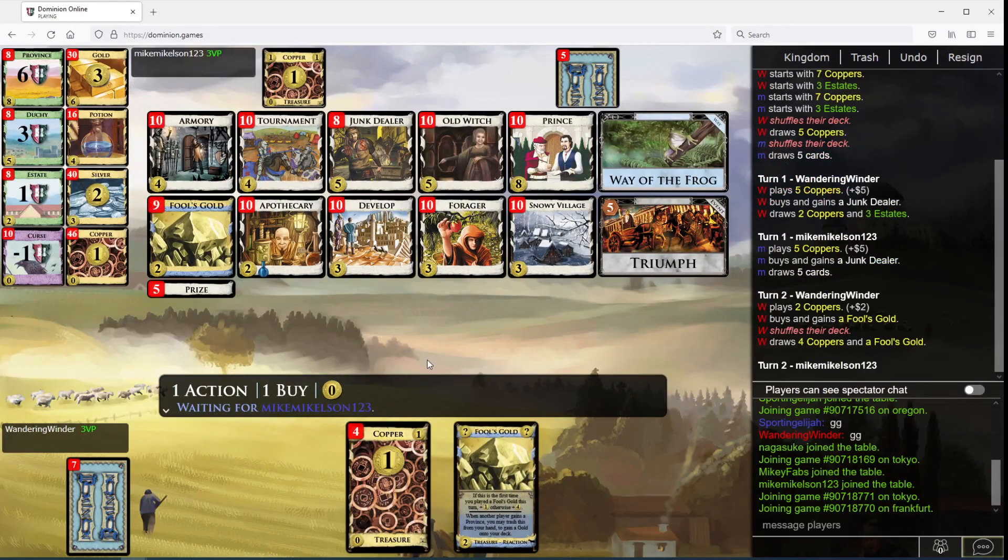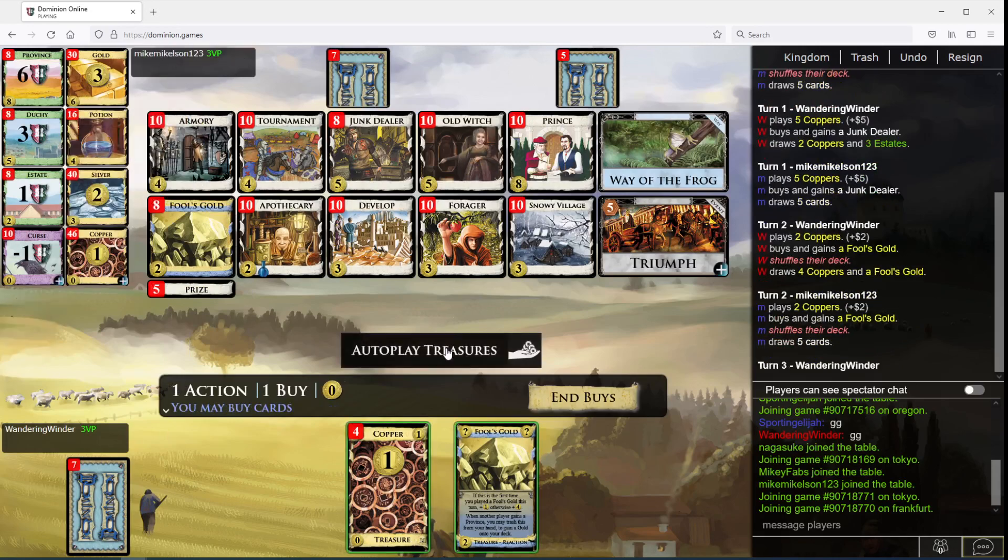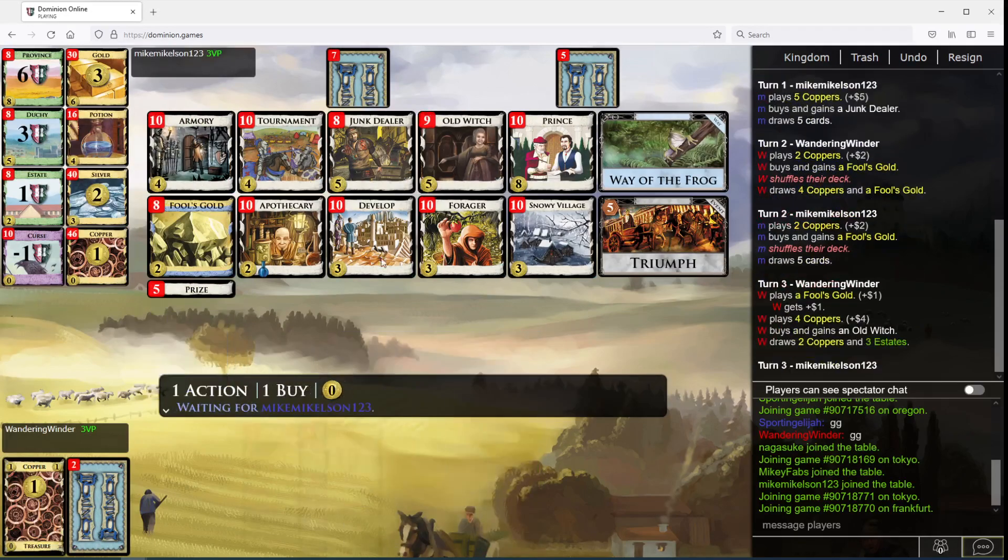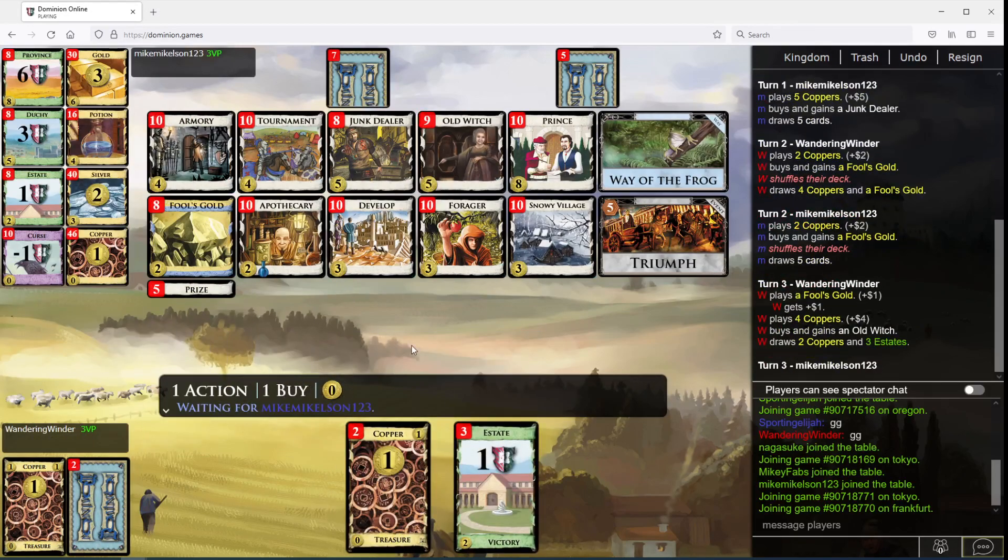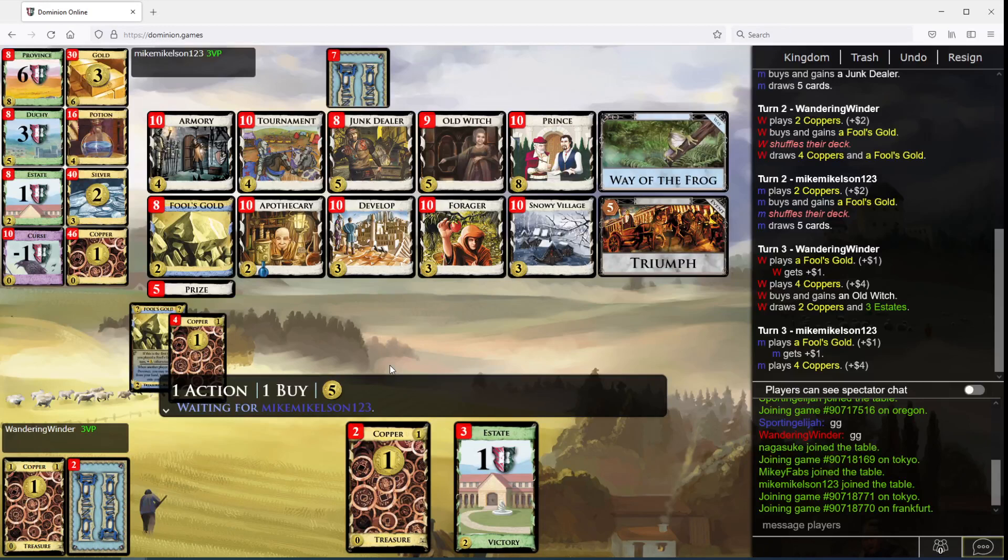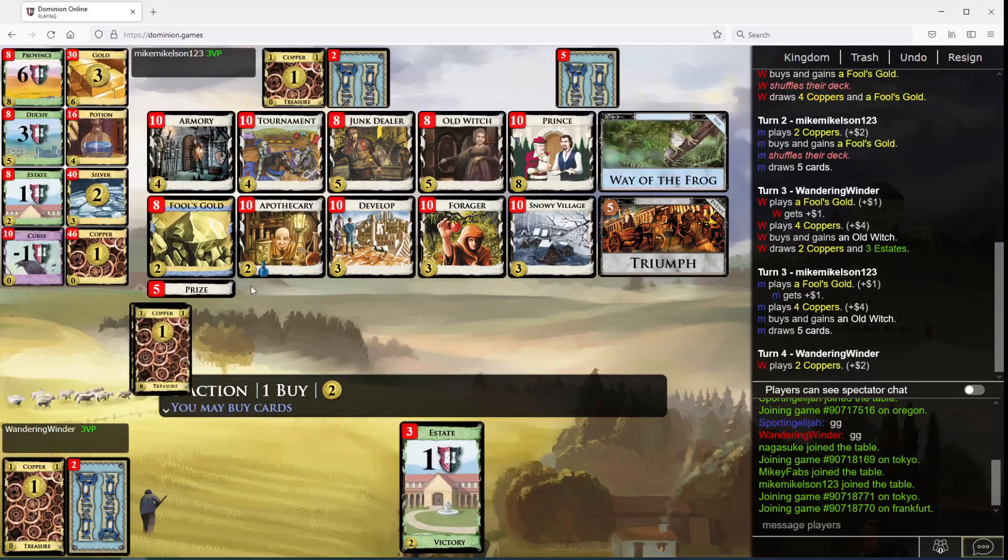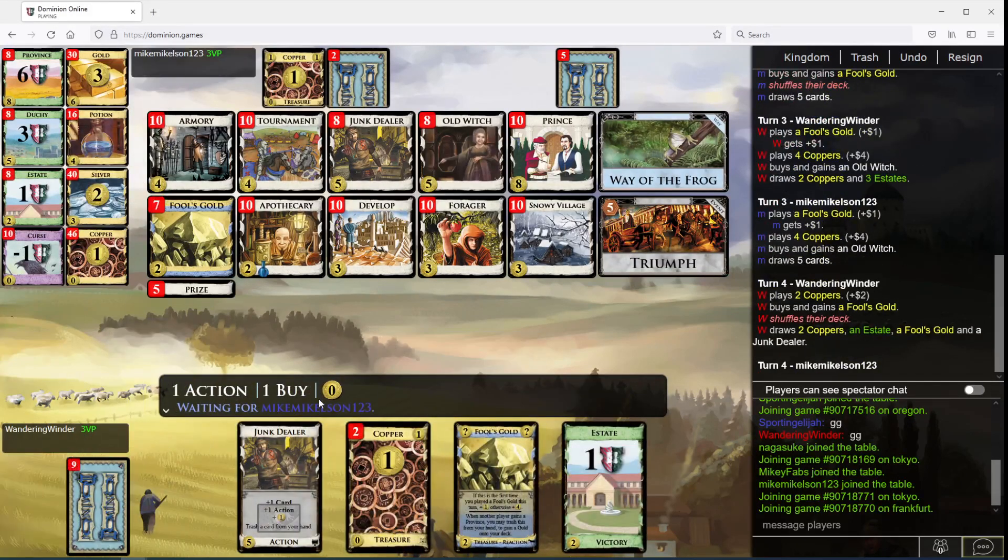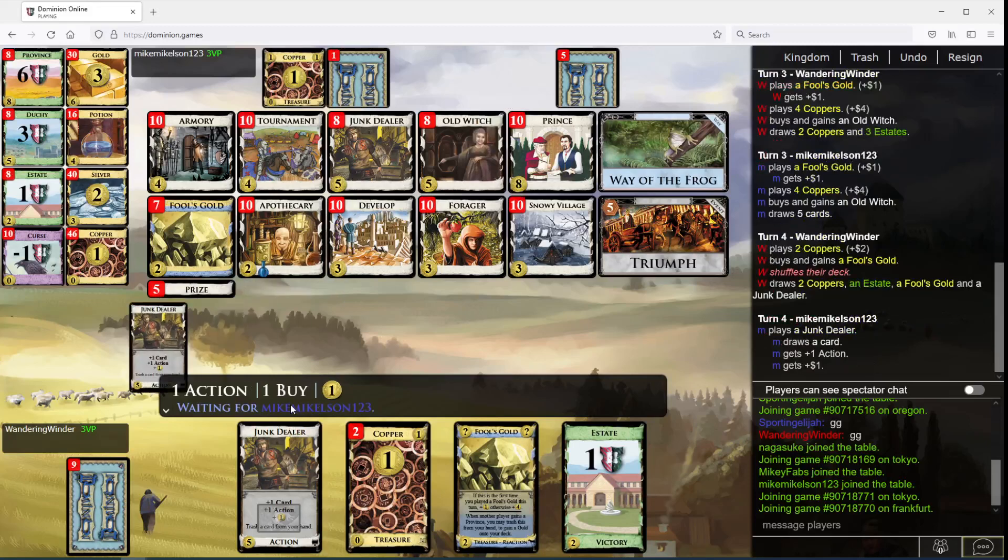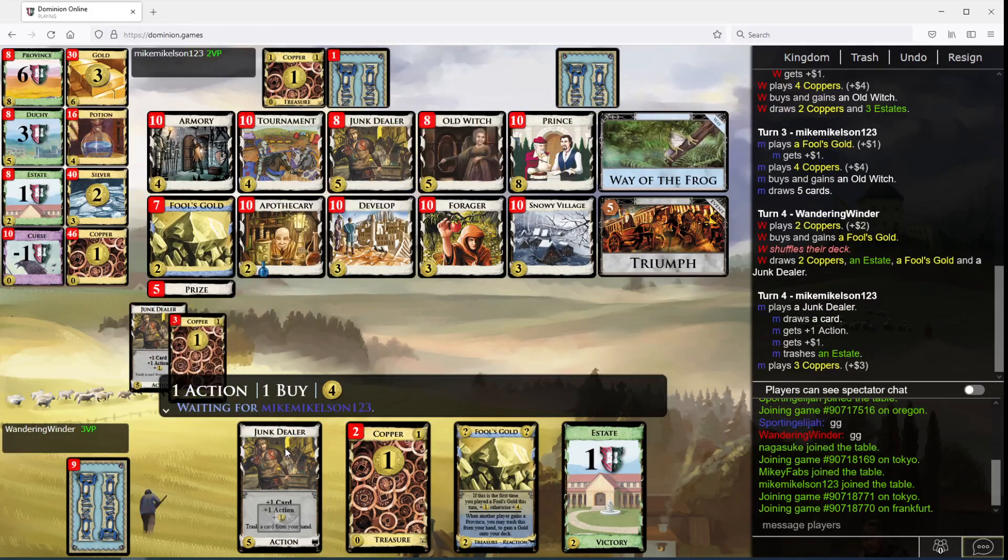I think I like Fool's Gold better than nothing. This is going to be Old Witch now. My Junk Dealer missed the shuffle. That's not good. Yours did not.